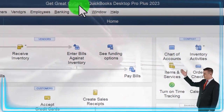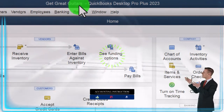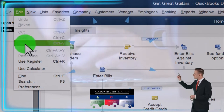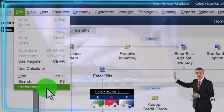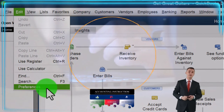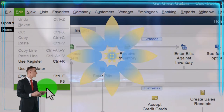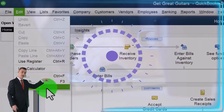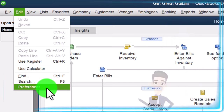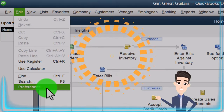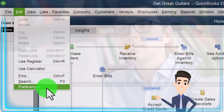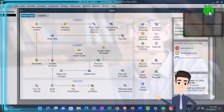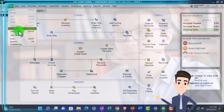Here we are in QuickBooks Desktop, the Get Great Guitars practice file we set up in a prior presentation. We are continuing on going through the preferences, which can be found in the edit dropdown preferences down below. It's useful to go through the preferences with a fresh or new company file so you can see what the default preferences are and which may need to be changed depending on the particular situations of the company you are setting up. I'm first going to maximize the homepage and then go to the edit dropdown and go down to the preferences.